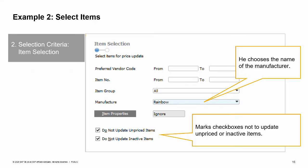The second step is for selection criteria. In this step, we first select the items that need a pricing change. We have options to select items based on a range of preferred vendors, a range of item numbers, by item group, by manufacturer, or by item properties. If choosing items or vendors by range, remember to pick both a beginning and end of a range.